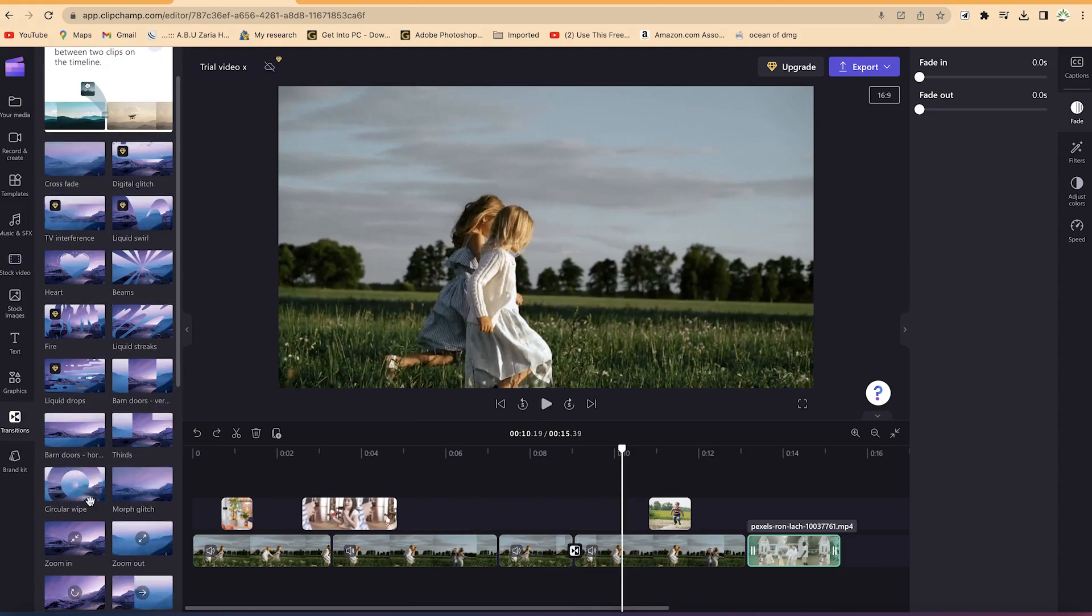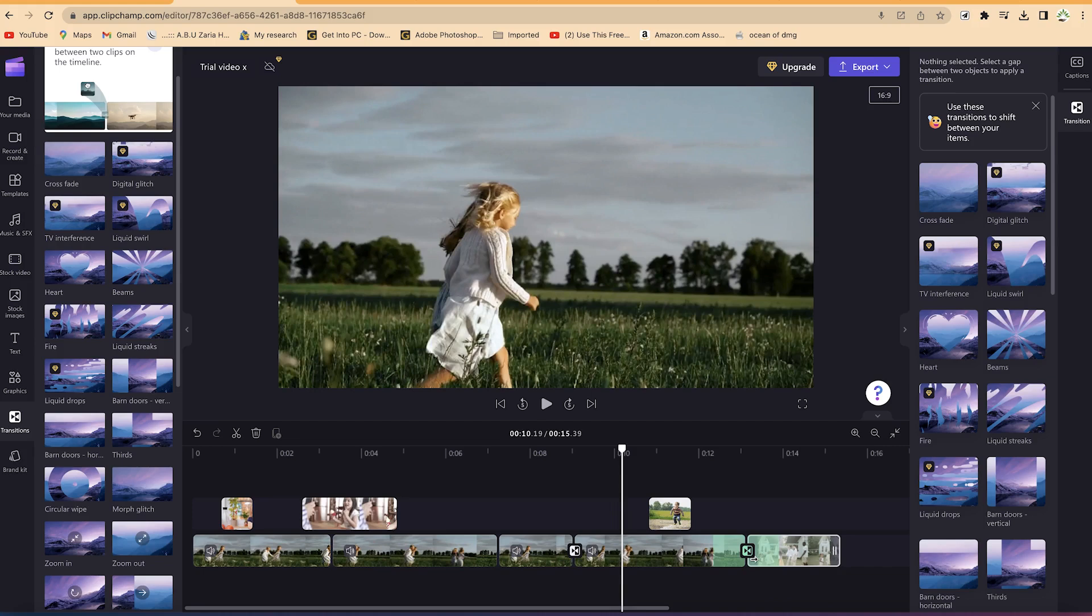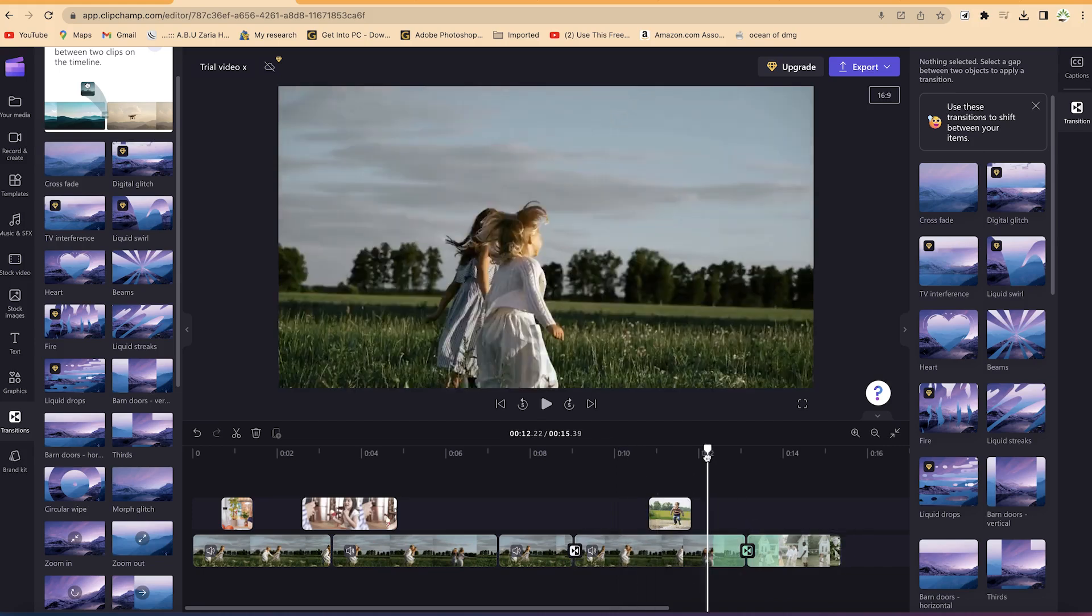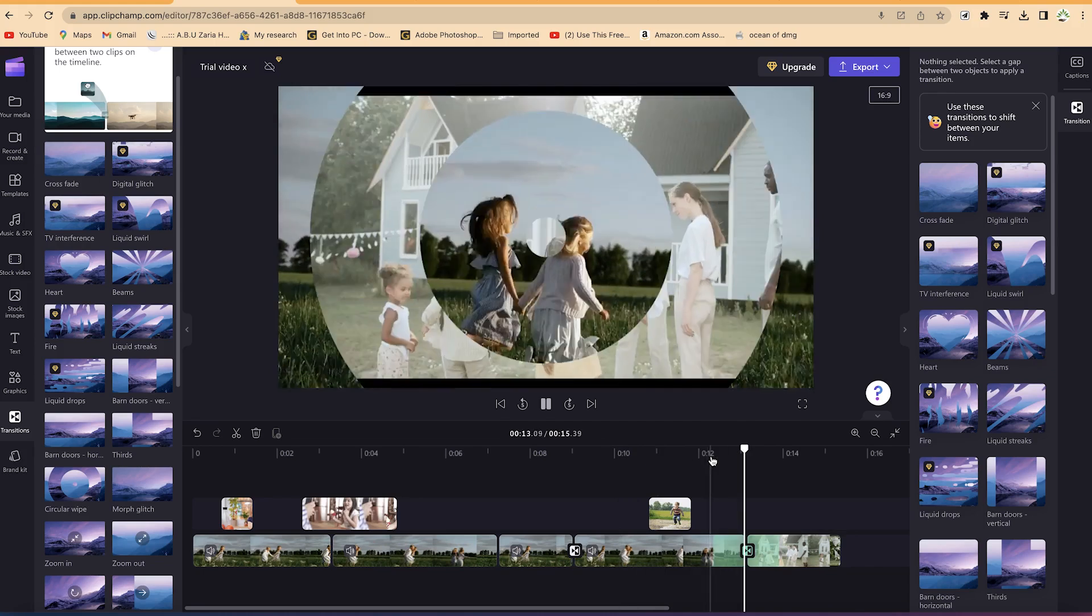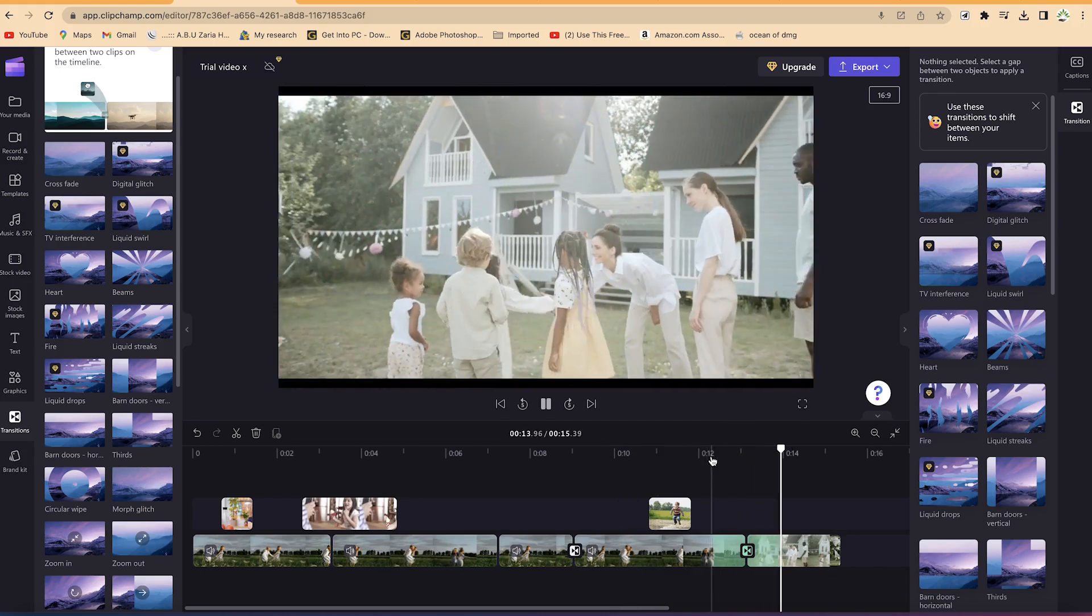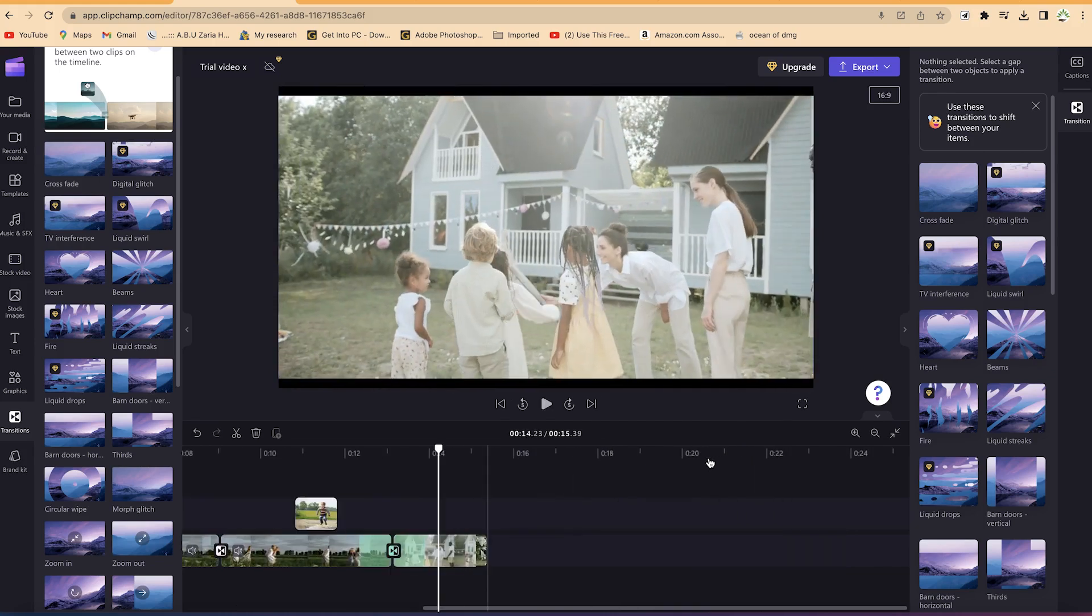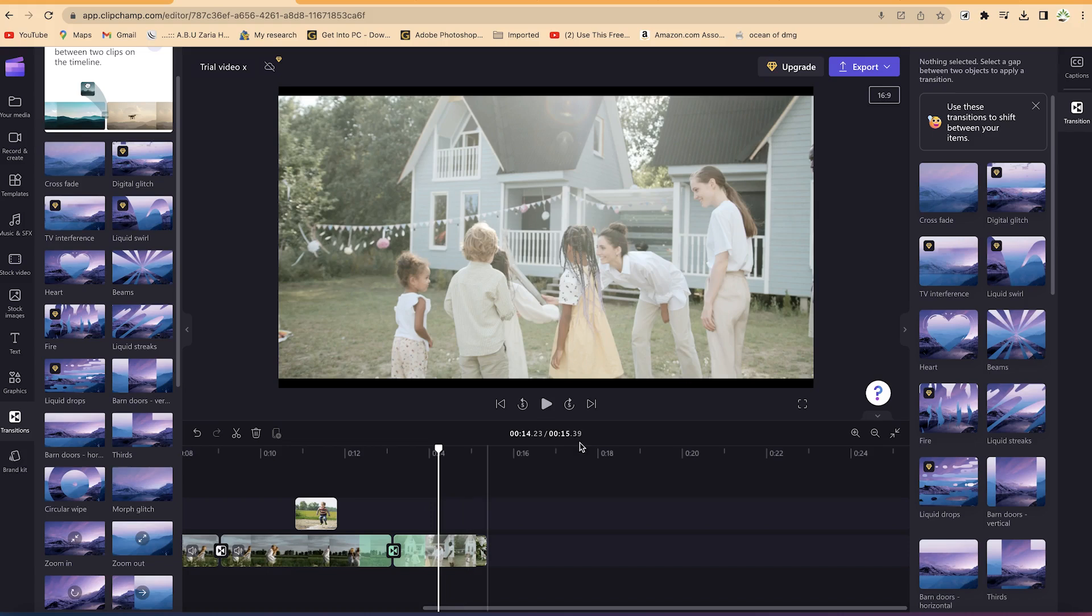Let's say I select this one, drag and drop it. So you can see you can drag and drop also and it has applied the transition. You can see the effect. I think this looks cool.